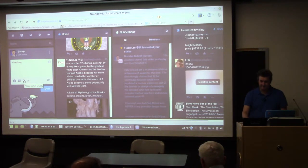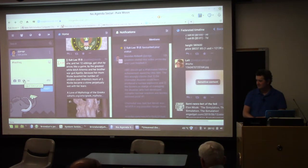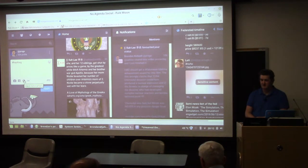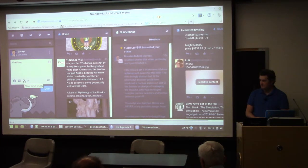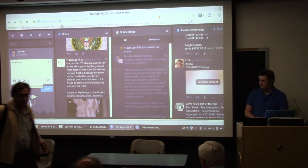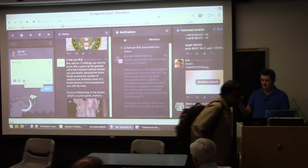Audience: How long have you been using this? Speaker: This instance was set up about three years ago, and about six months after it was created I probably joined it. The software is probably about three to three-and-a-half years old. We were one of the early adopters.